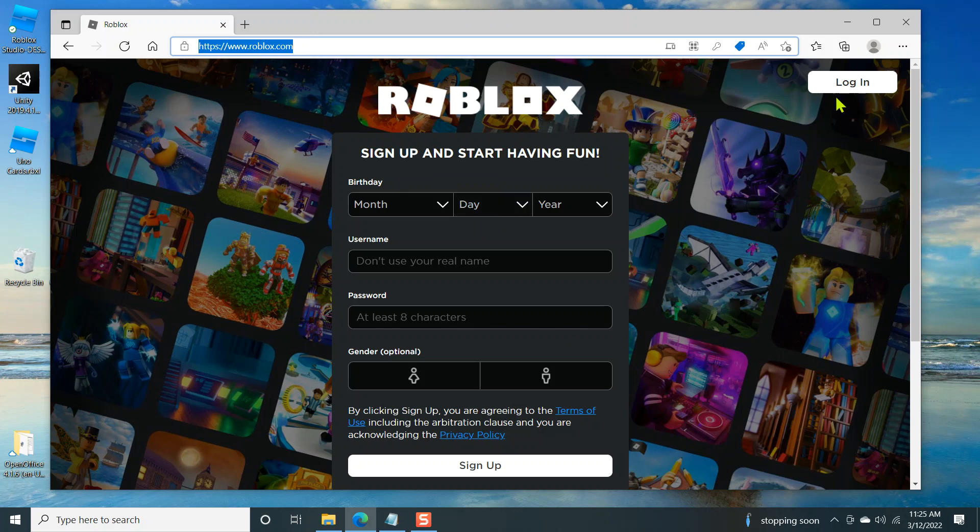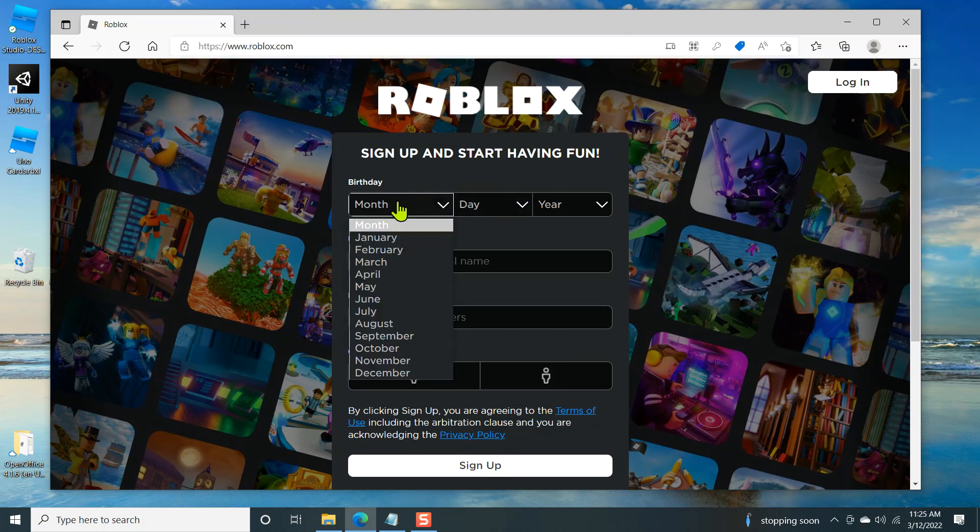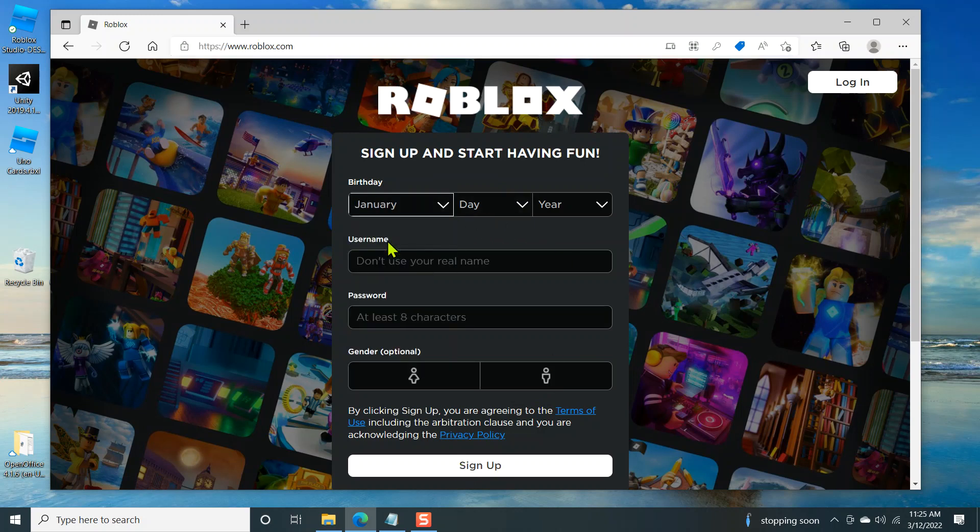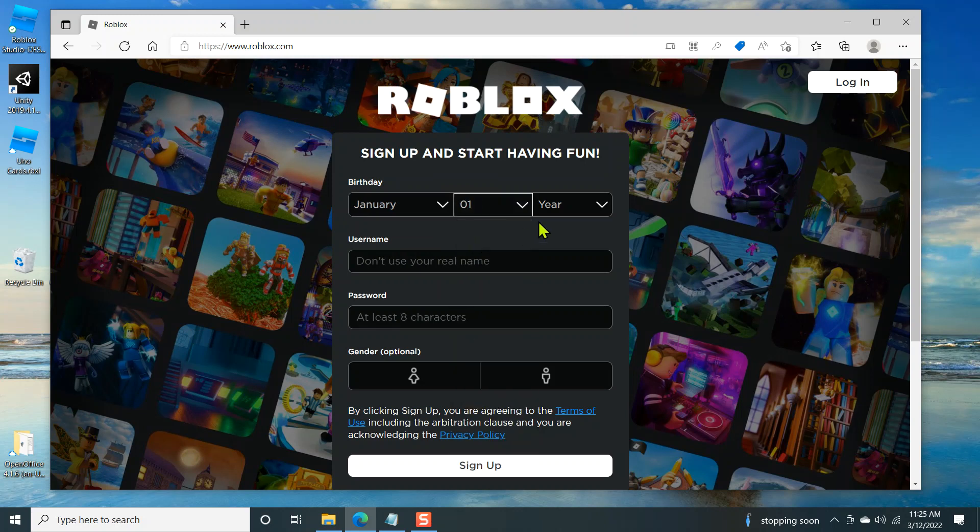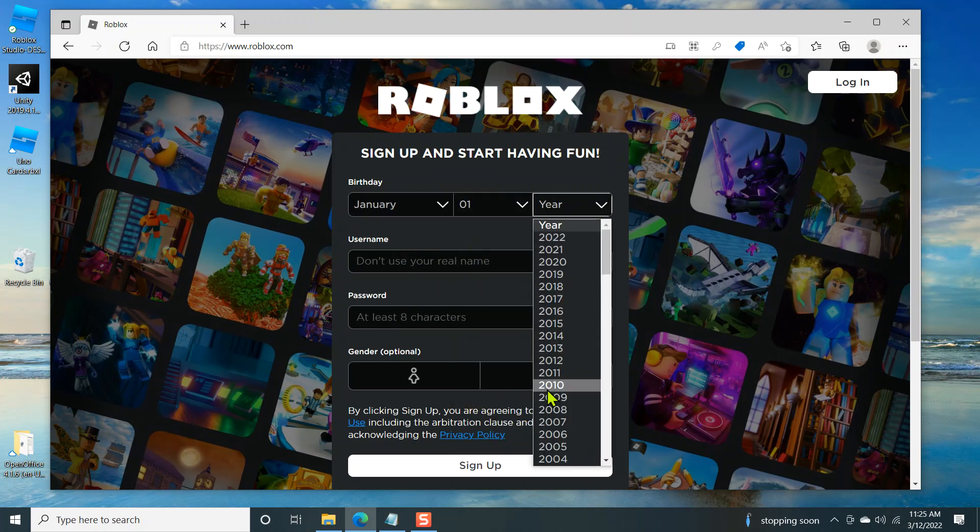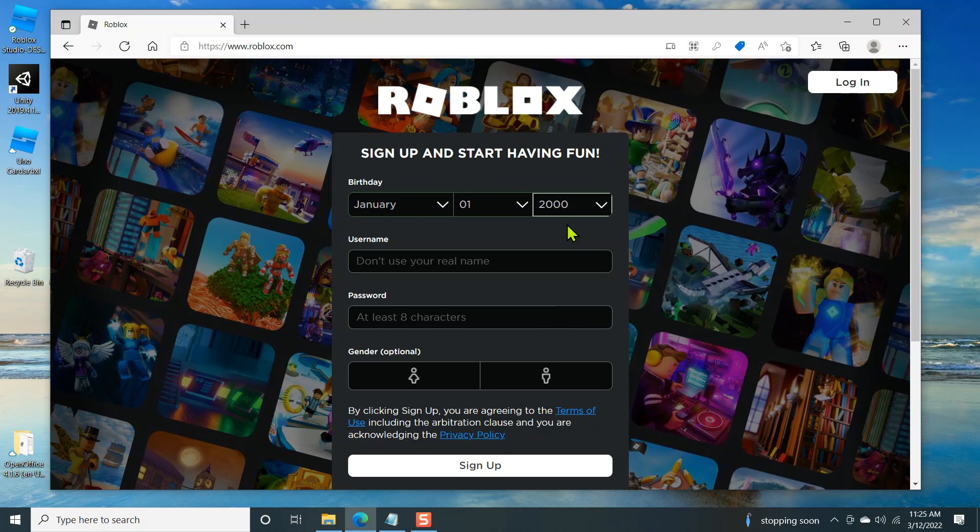If you have an account, you can log in. If you don't, you can sign up. That's what we're going to do. I want to show you from scratch. So go ahead and get a month, January 1st, 2000. It does not check. I was not actually born in 2000, but it's an easy number to remember.